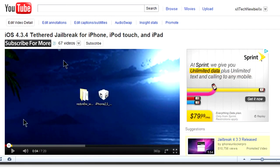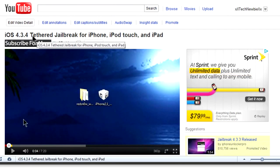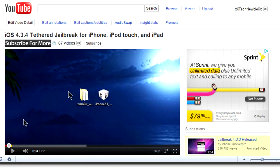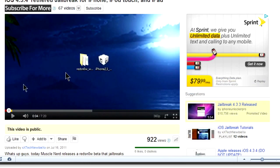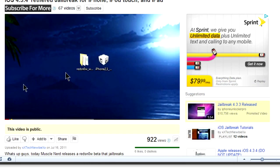As you can tell from the title, it is a tethered jailbreak, meaning that every time you have to turn off your device, your battery goes down to zero, you have to reboot, then you have to run RedSn0w again, which is kind of the big downfall of this jailbreak. As of now there is no untethered jailbreak.